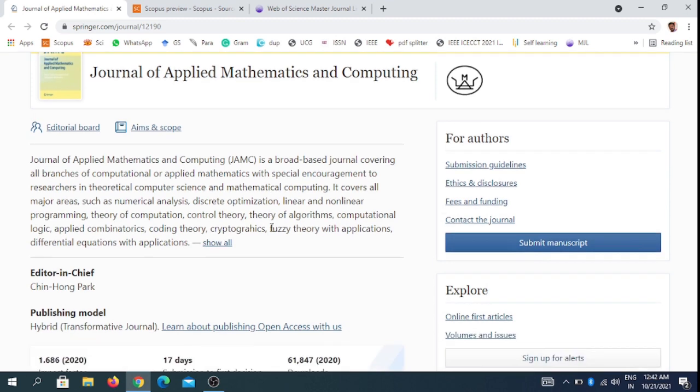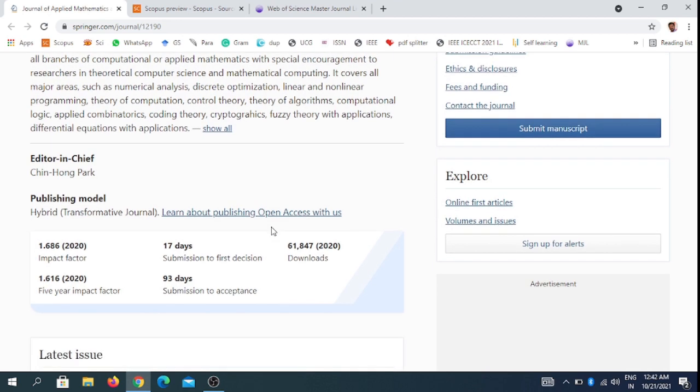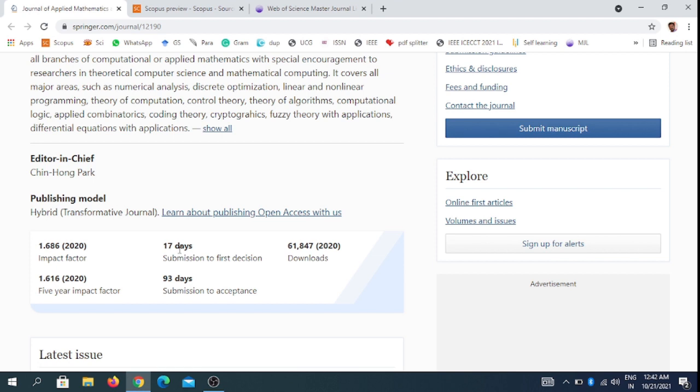The journal has a 1.686 impact factor from last year and takes 17 days for first decisions. First decision means the editor evaluates your paper after submission. They take 17 days for the first decision; if the paper meets quality standards, it moves to the review process.